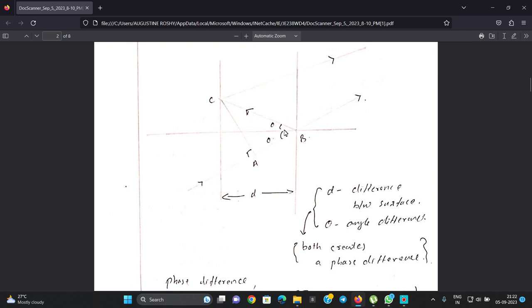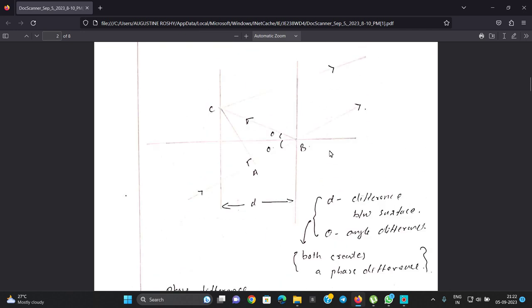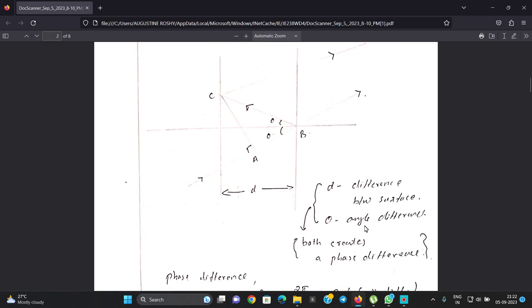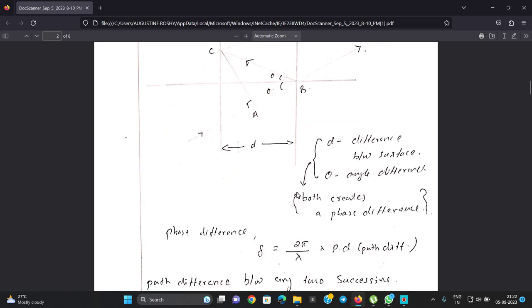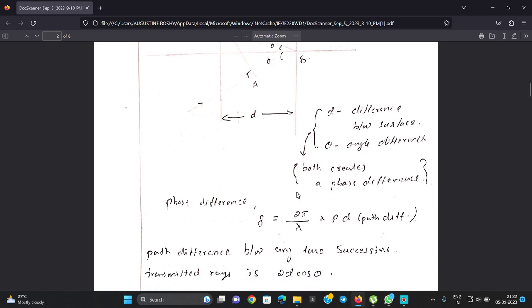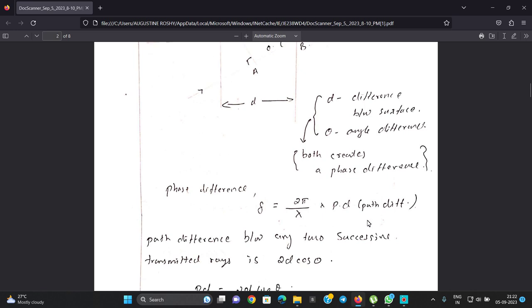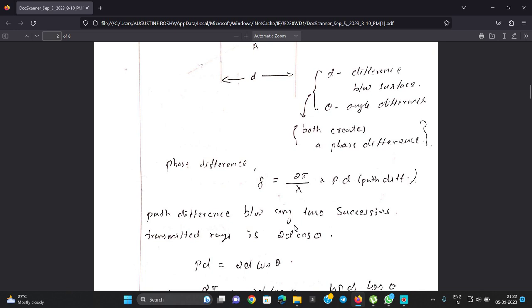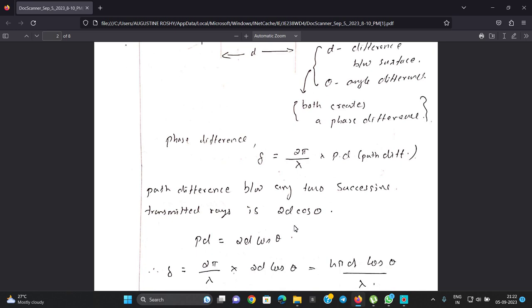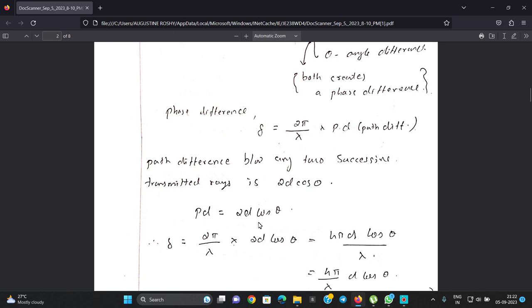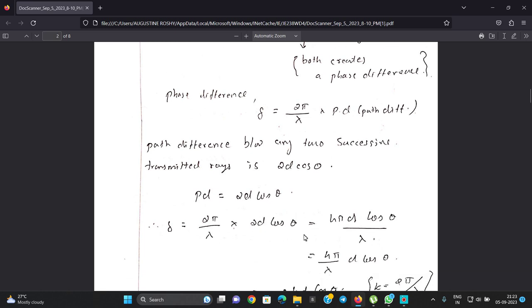Theta is the angle difference at the reflecting surface. The phase difference delta is equal to 2 pi over lambda, times the path difference. The path difference between any two successive transmitted beams is 2d cos theta. Therefore delta equals 2 pi over lambda times 2d cos theta, giving delta equals 4 pi d cos theta over lambda.